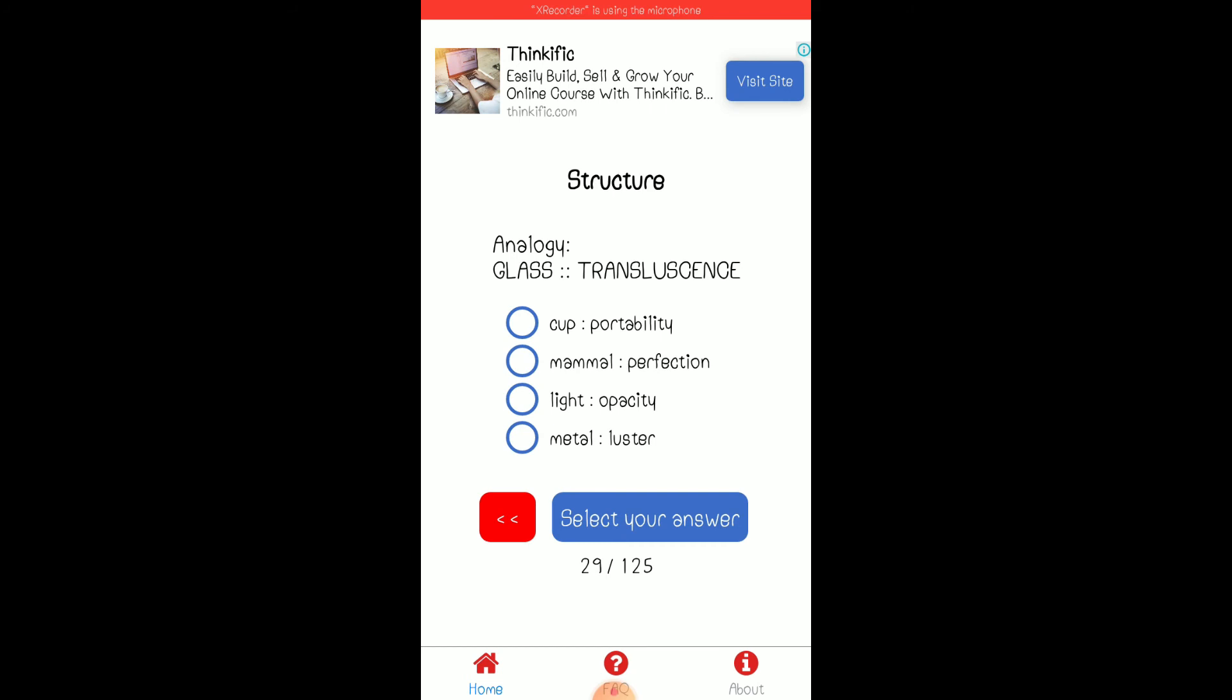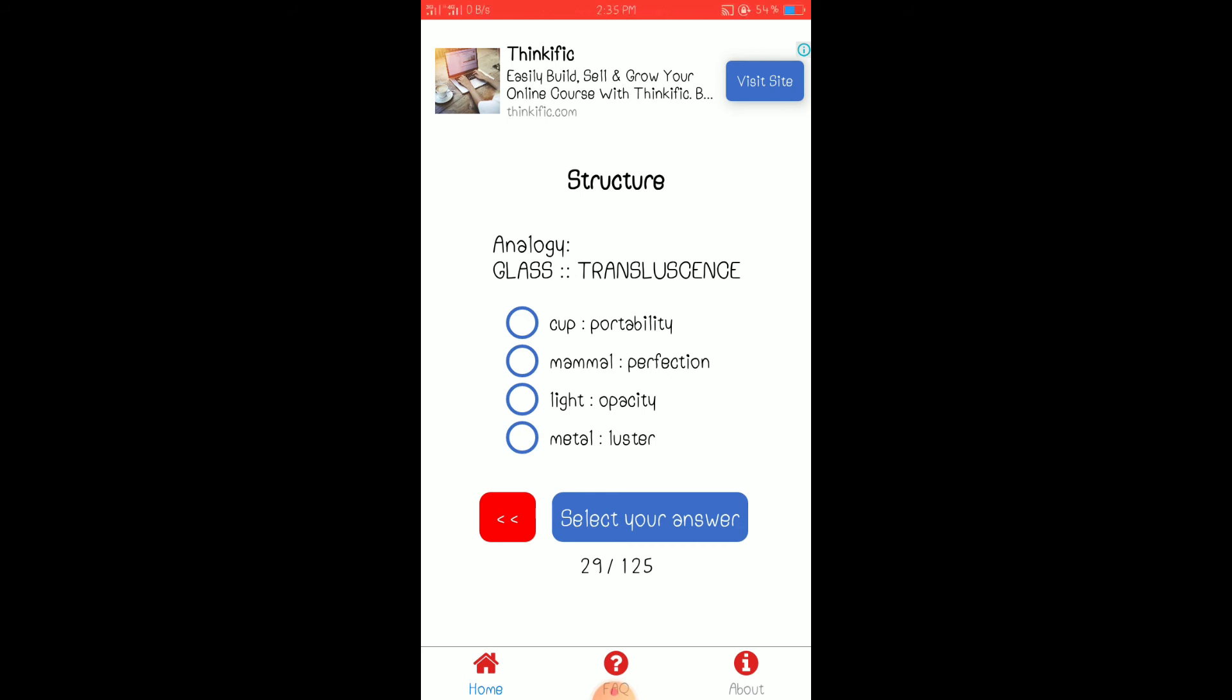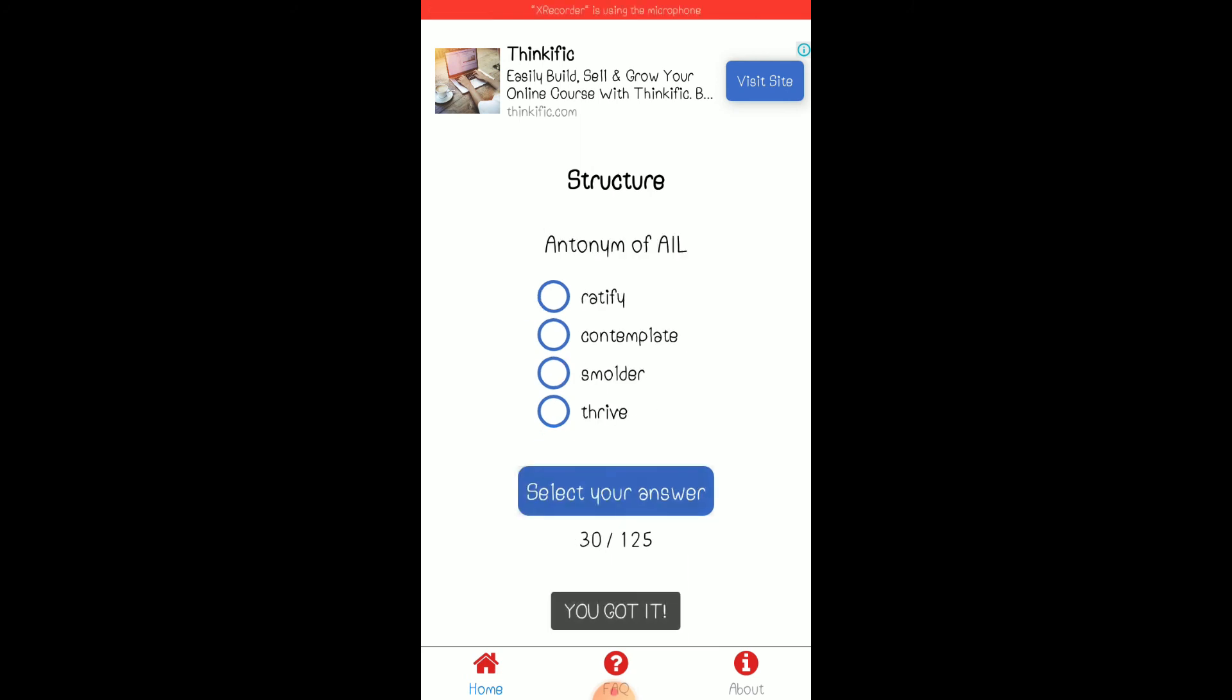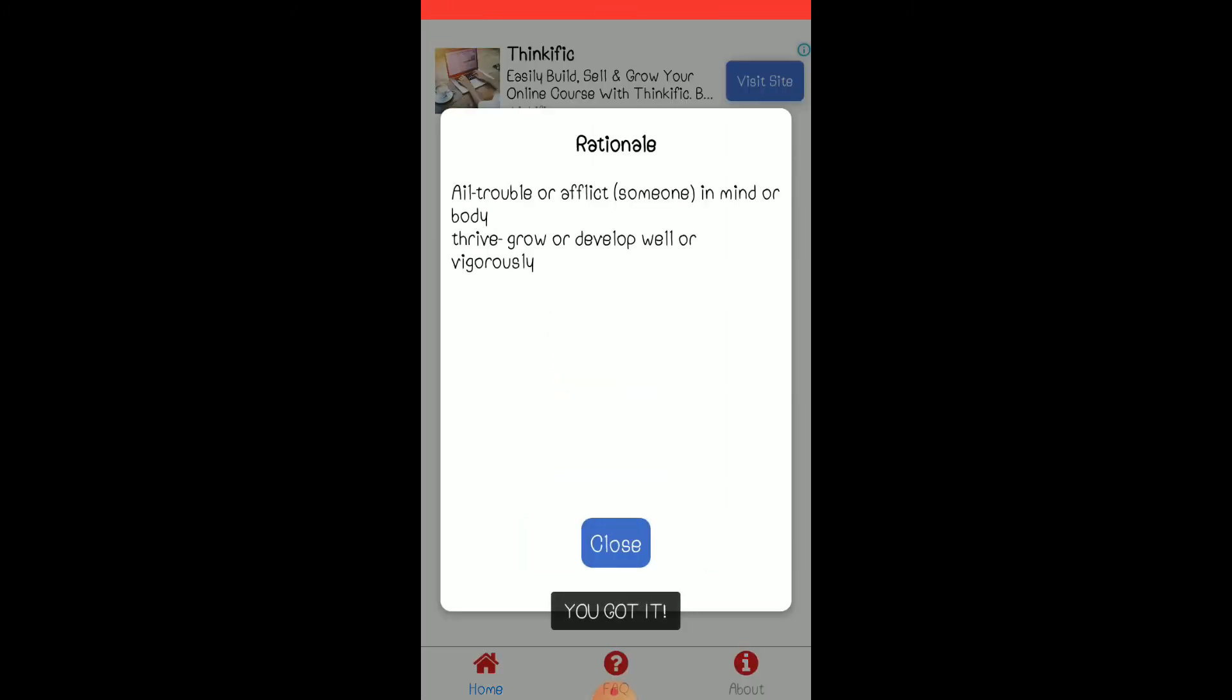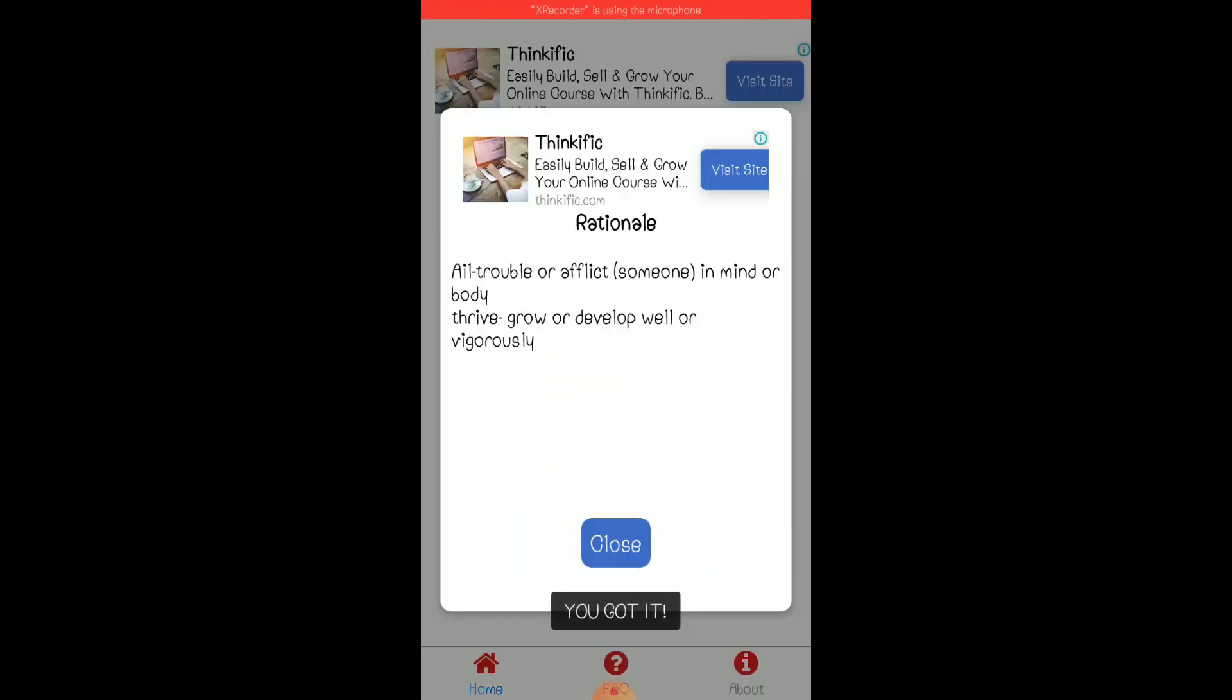So ayan, analogy na naman tayo. If glass is translucent, an object with an adjective, object and then adjective, it should have an object to its adjective. And this is luster. All right. Antonym of ale. Ale is parang may sakit, or decreasing or afflicting. So antonym is I think thrive. Ayan, ale is to trouble or afflict someone in mind or body. Thrive is to grow or develop vigorously.